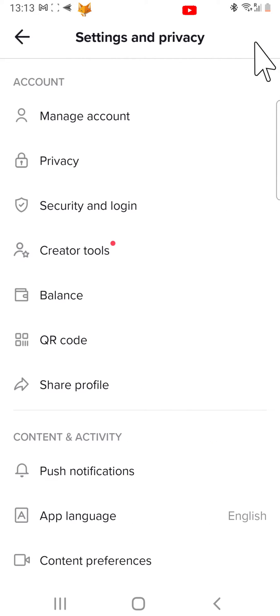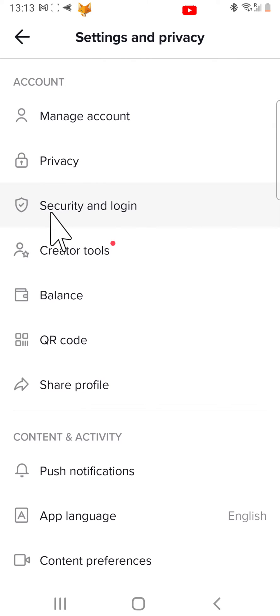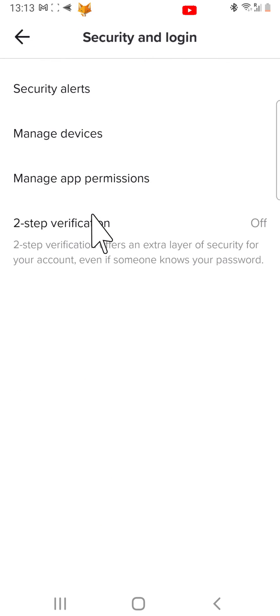Then tap Security and Login from the settings menu. Choose Manage Devices.